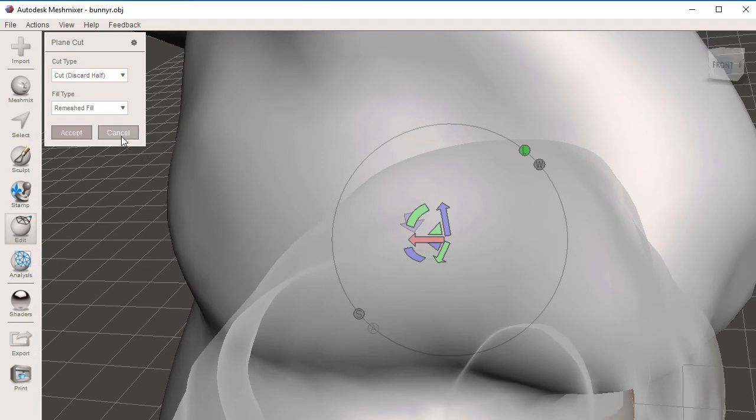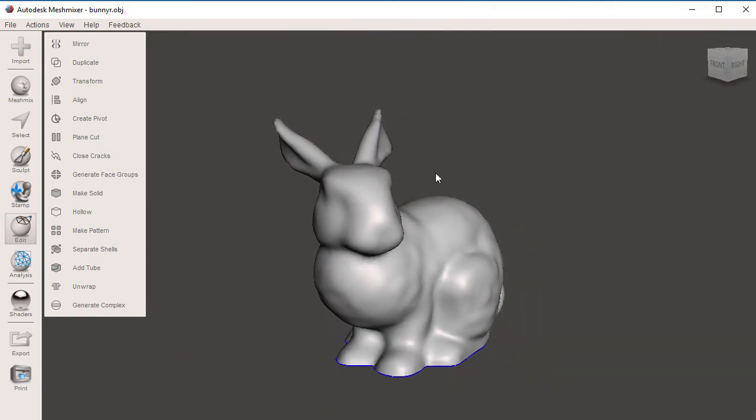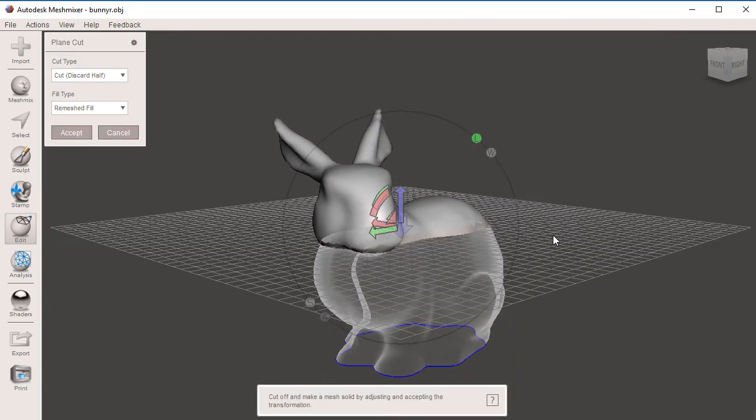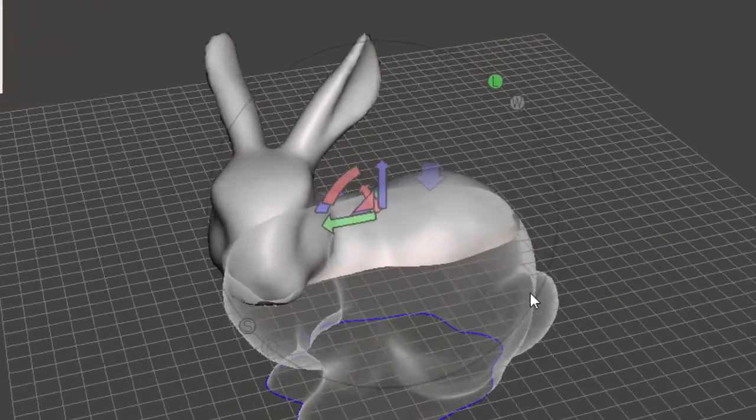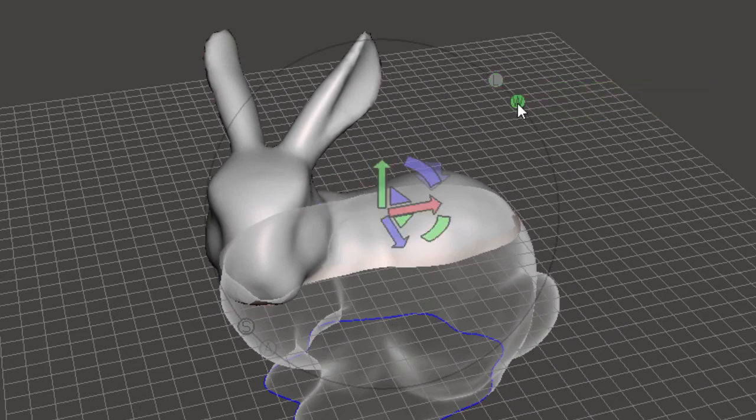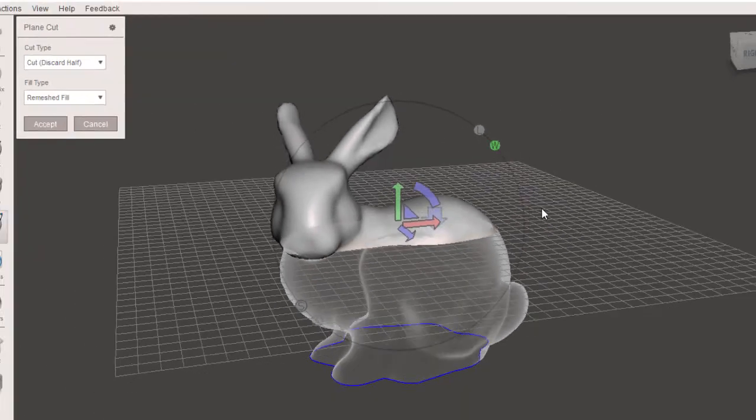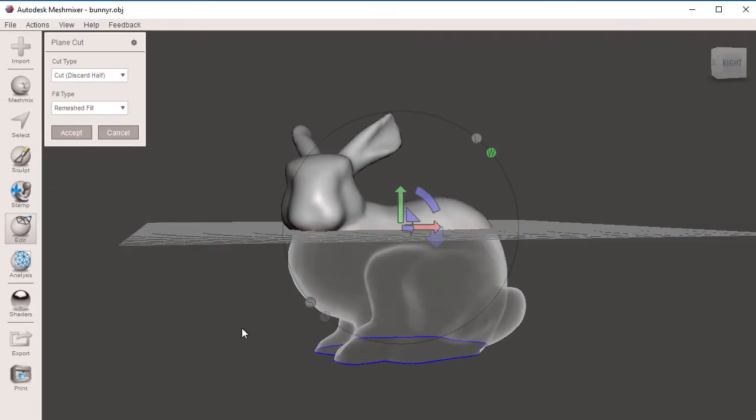Now I'm going to bring back our plane cut. And as you can see, W is for world. The pivot point right here is going to be set to the world coordinates with my Y pointing up and down. On the bottom left, we have these two icons right here.